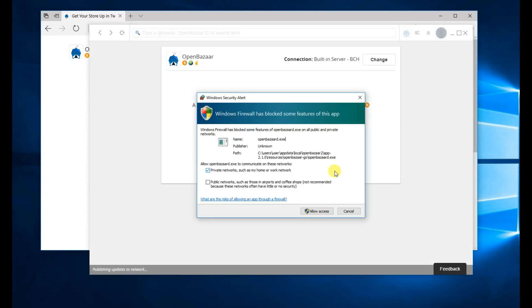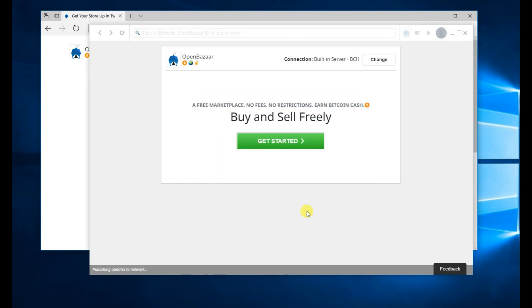You may get a popup from your firewall asking permission. You should allow access. Now you get to go through the onboarding process.